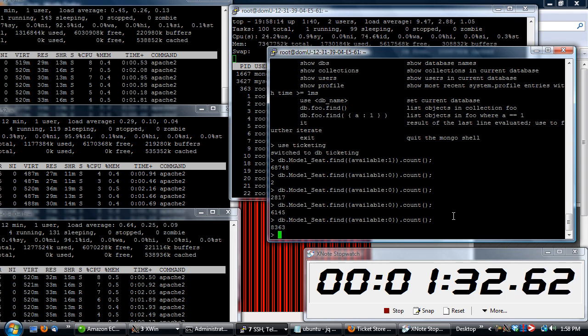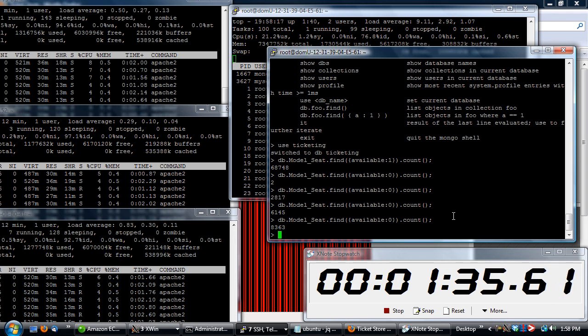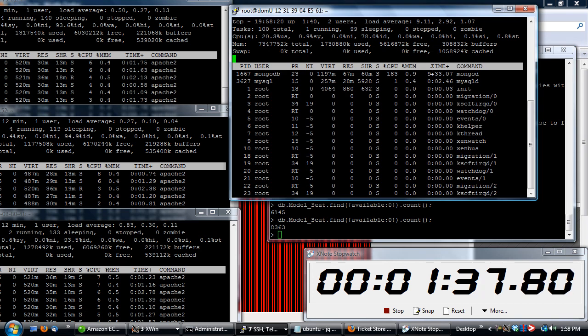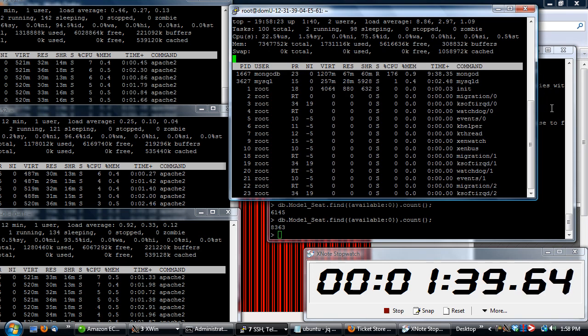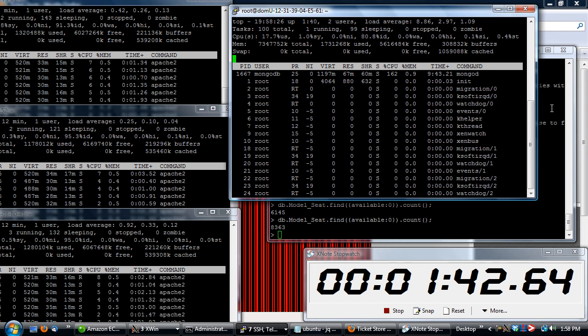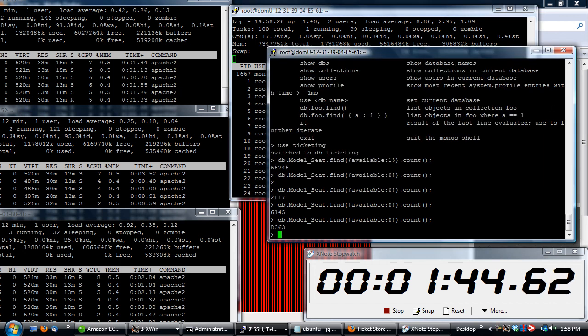We're at 8,300 tickets that have been sold so far. Mongo's still chugging along. But Mongo right now is pretty much the weak link in the chain because we only have the one machine.